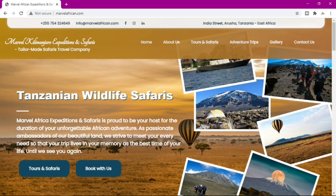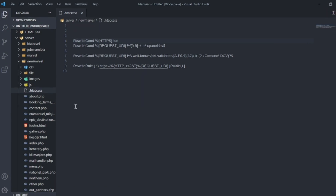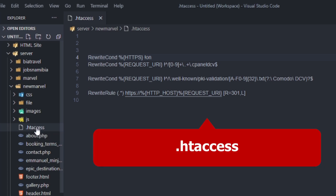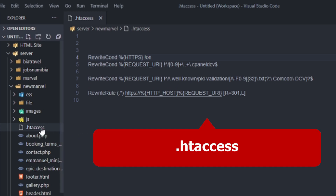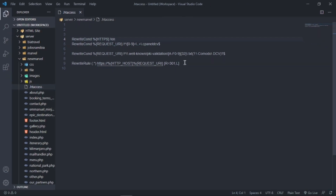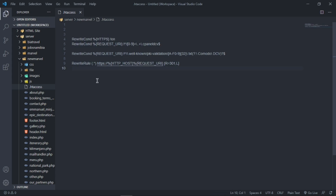Now what I want you to do is open up your text editor. I want you to create a file and name it '.htaccess' - that's just a dot followed by htaccess. Once you open it up and create that file, I want you to write some code in here. I will paste the code in the description of this video so you can just copy and paste it into your .htaccess file.